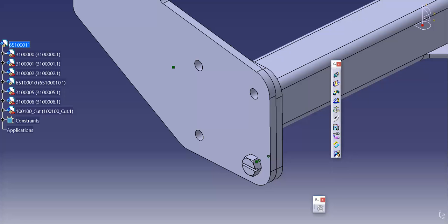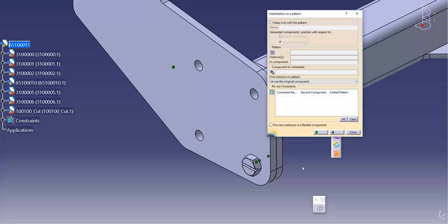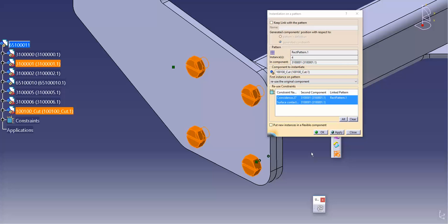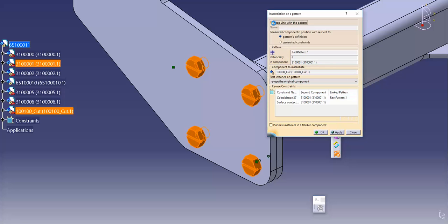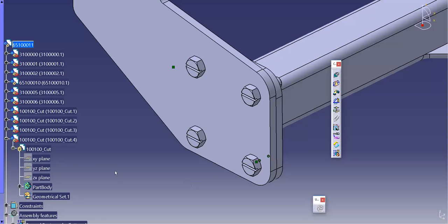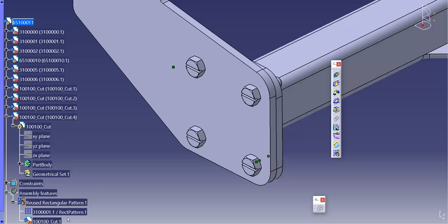The reuse pattern tool allows you to place a part at every location of a pattern's instance in an assembly. With the default option of 'keep link with a pattern,' it creates an assembly feature in a tree. This assembly feature ties down the part instance location to the pattern instance.